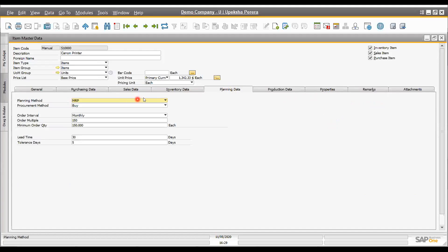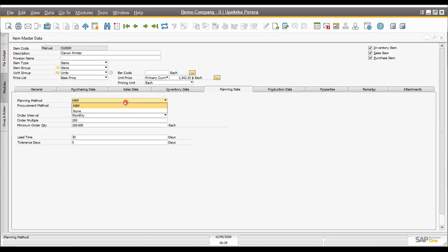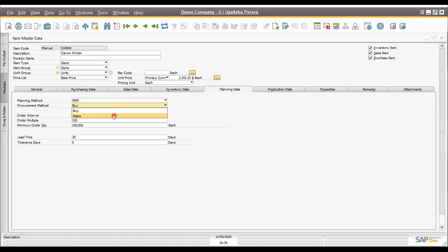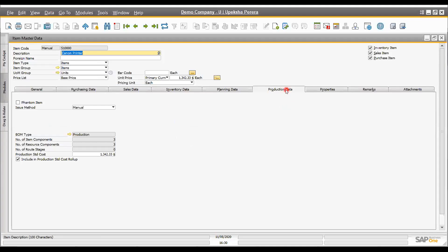The planning data tab is for MRP planning purposes. The planning method is MRP, and the procurement method indicates whether we are buying or manufacturing the item. Other fields include order intervals, lead time, tolerance, and minimum order quantity — all required for MRP planning. If the item is production-related, the production data tab stores BOM type, number of resources, components required, and standard costing.